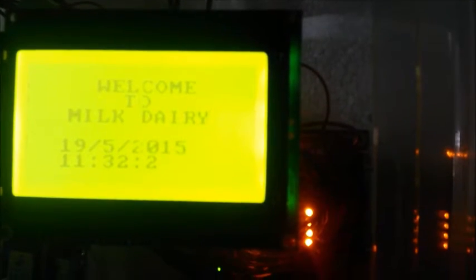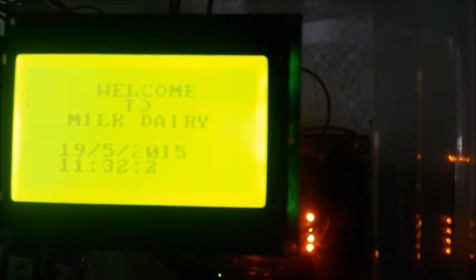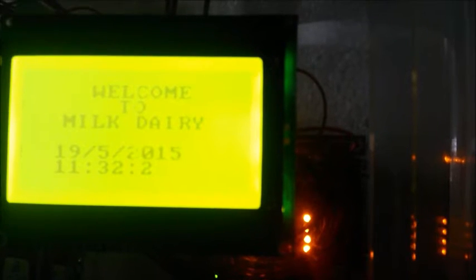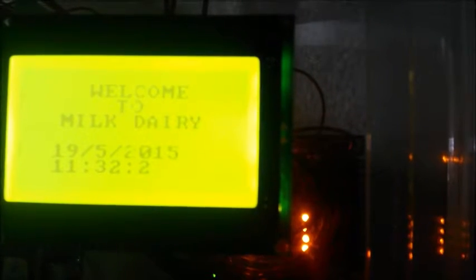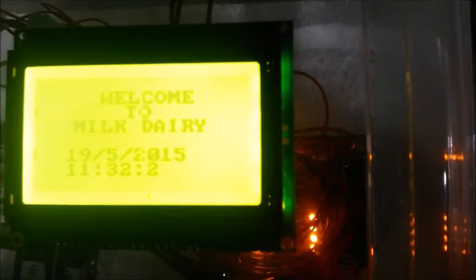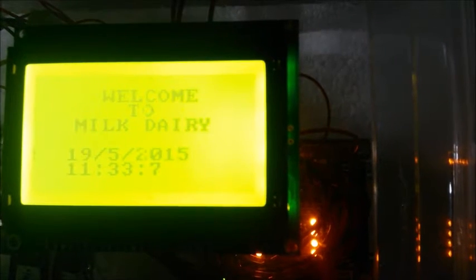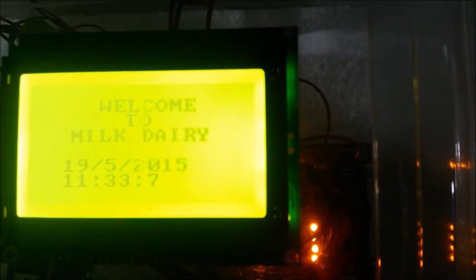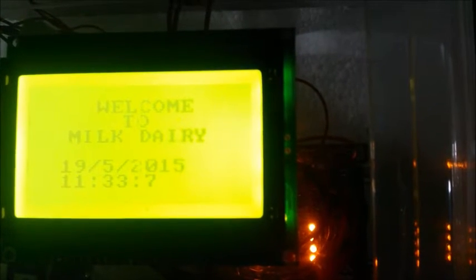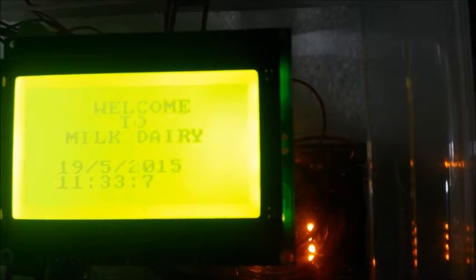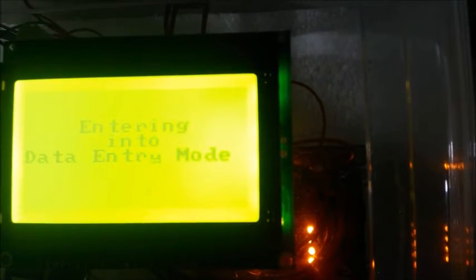Now, if we switch on the system, it goes to data entry mode by default. After some time, it is entering into data entry mode. Now it asks for ID. We need to give ID of the customer. The name will be displayed. If we place an invalid ID which is not present in the member data table, it will give an invalid message.